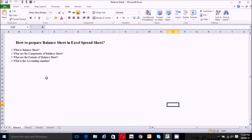The third question is: what are the formats of a balance sheet? There are two formats: the vertical format, also known as the modern format, and the horizontal format, which is the traditional format. The fourth question is: what is the accounting equation?